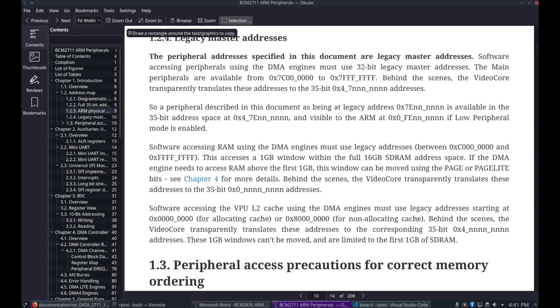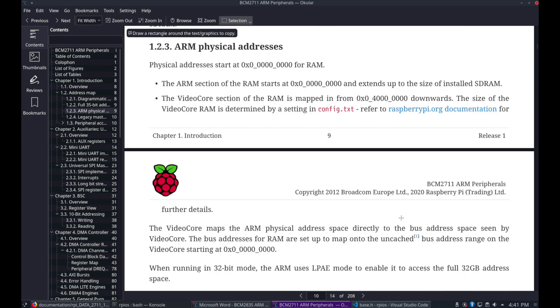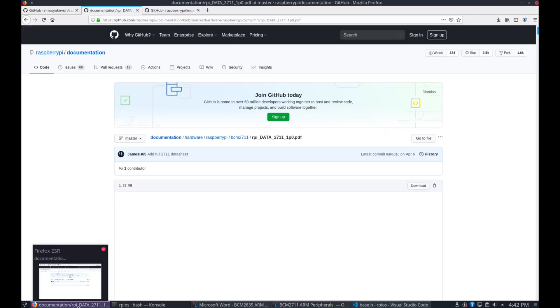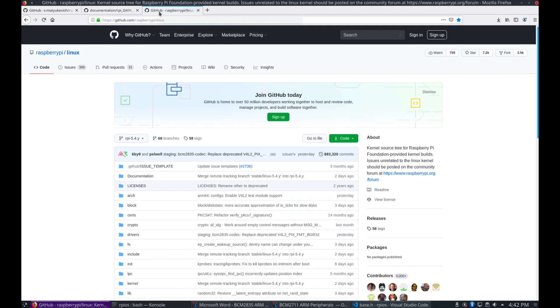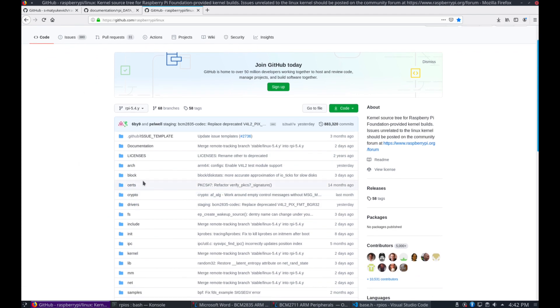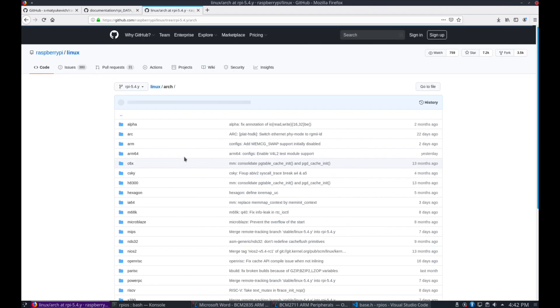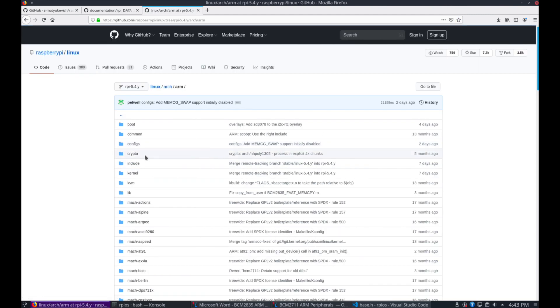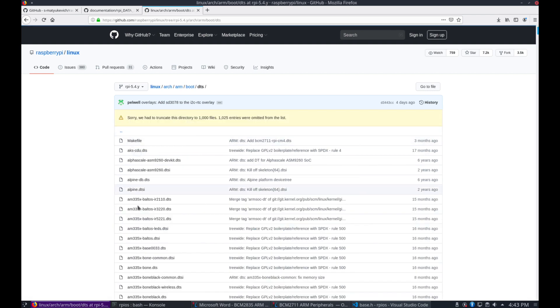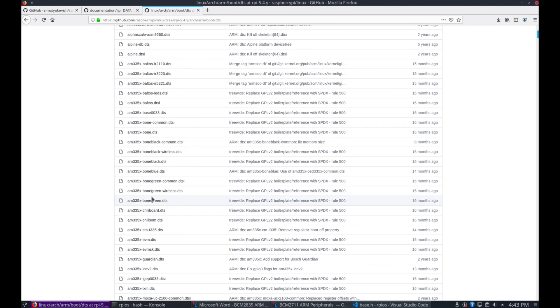And I'll paste that address in the comments section as well. So let's go ahead and open that up. So you'll see Raspberry Pi Linux. And if we go under Arch, and ARM Boot, DTS section. Here we're going to find all the DTS files for the Raspberry Pi.